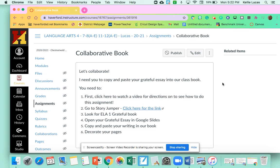Hi, Pharrell. So for this assignment, I want you to copy and paste your grateful essay into our Classroom Collaborative Grateful book. And this is how you're going to do it.